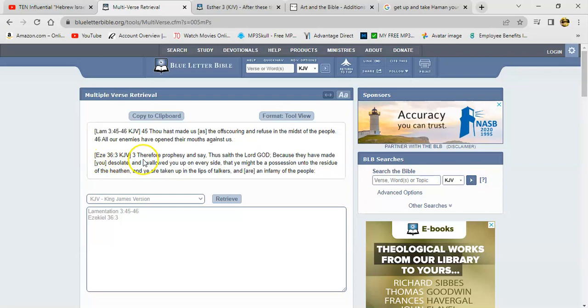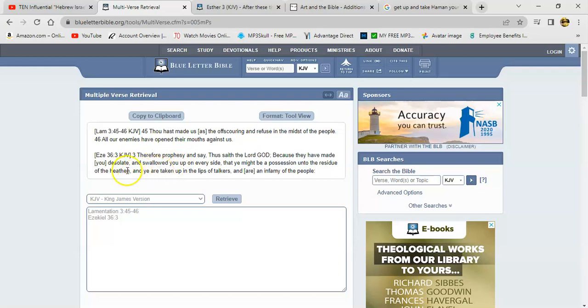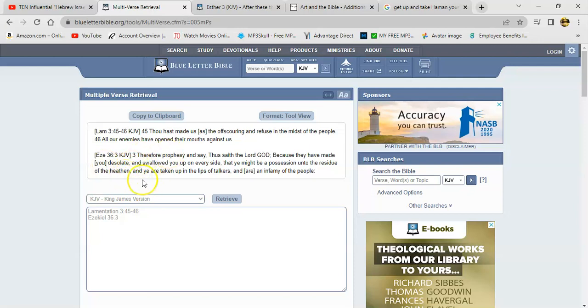Ezekiel 36 in verse three. And it says therefore I prophesy and say thus say of the Lord power. Because they have made you desolate and swallowed you up on every side, that you might be a possession unto the residue of the heathen. And currently our land is under possession of the heathen, mainly the small hats, the Idumeans. And you got Ishmael and Cush over there. But you also got some of our people, remnants of them scattered amongst them over there.